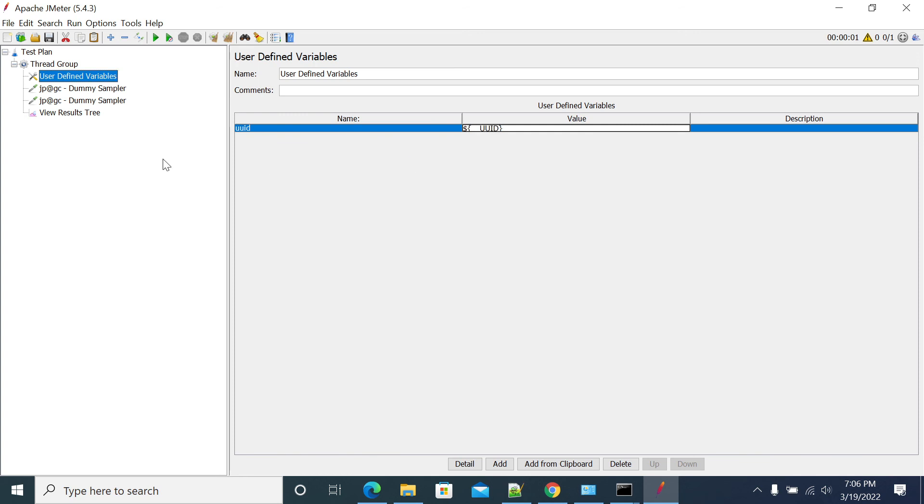So this is how we can use the UUID function in JMeter. Thanks for watching.